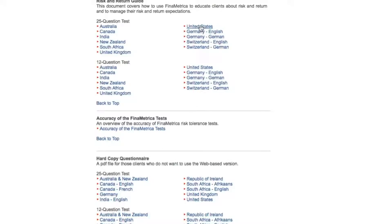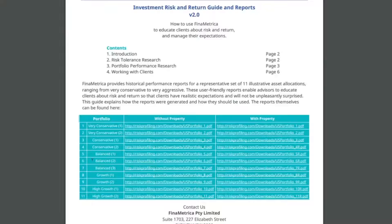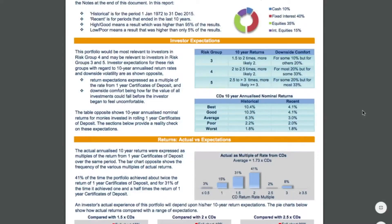Today we'll work with the guides for the United States from our 25-question test. Clicking on that PDF, we see it open — this is the risk and return guide. In this first table, we see those 11 portfolios from very conservative through to high growth. Today we'll look at Portfolio 6, a balanced portfolio with 50% growth assets and 50% defensive assets. Within this report there are nine different sections, each rich with stories that will help you frame and manage your clients' expectations. We'll work through each one of those. In a moment we'll bring back our presenter, Paul Resnick, to explain it all to us.